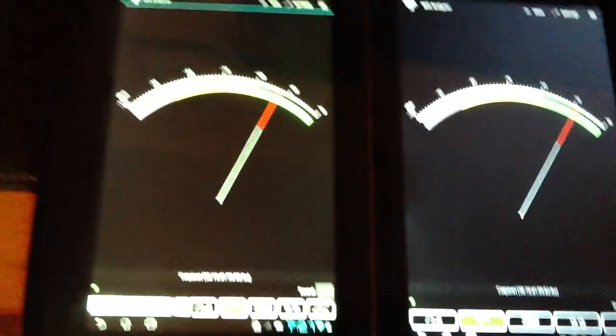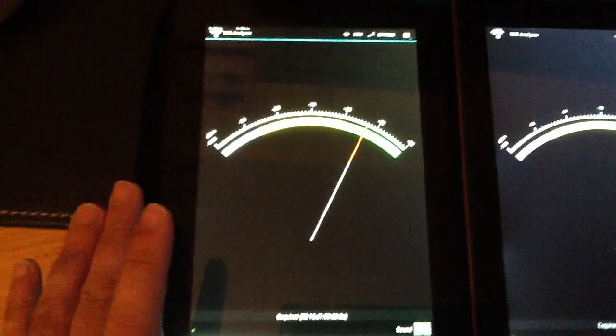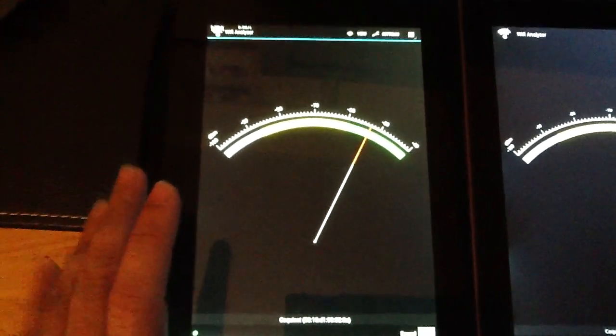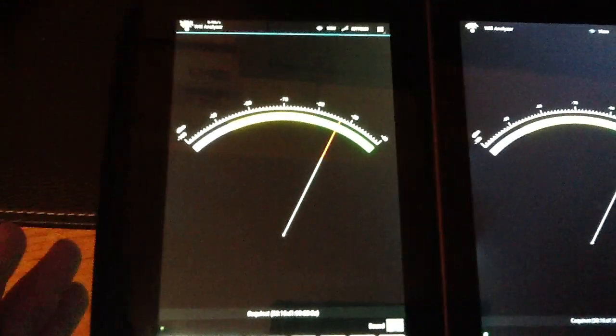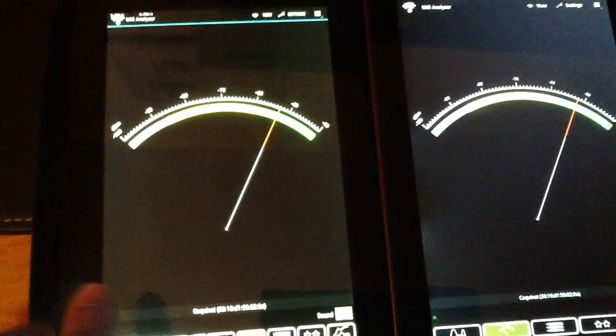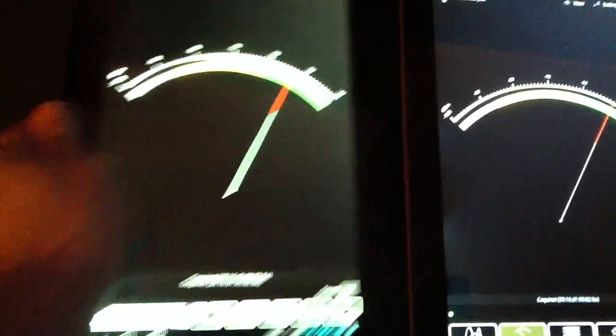But so far, with my ASUS Transformer Prime running ice cream sandwich, I'm pretty satisfied with the actual bandwidth. And this is the Transformer Prime with the metal back finish. So it's worked well for me.